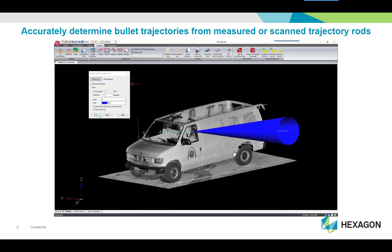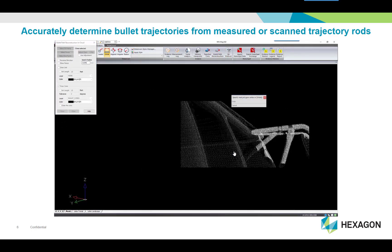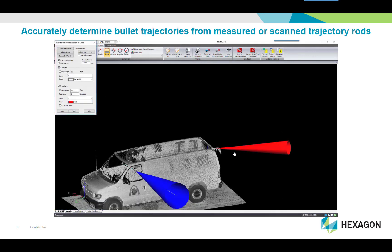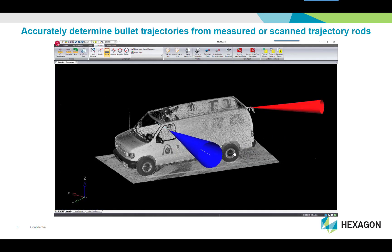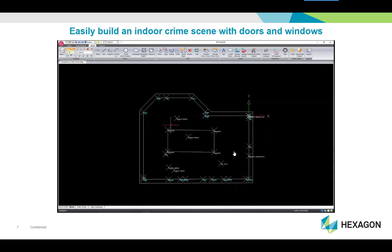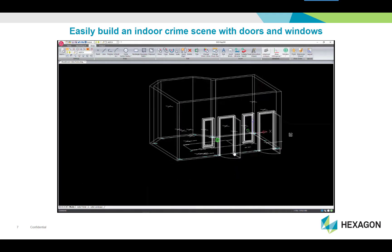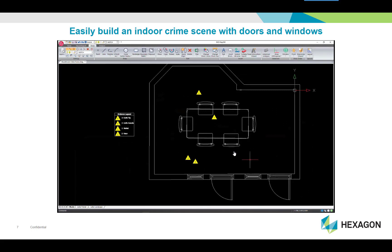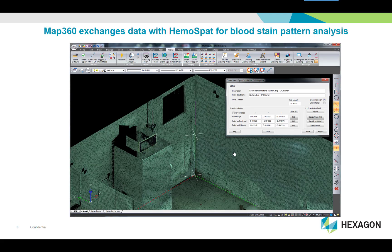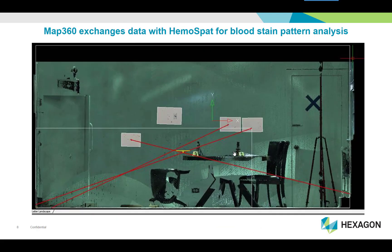Validate and analyze your data with built-in crash and crime focus tools. Accurately determine bullet trajectories from measured or scanned trajectory rods, and easily build an indoor crime scene with doors and windows.